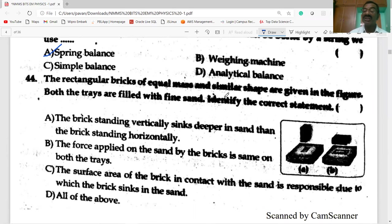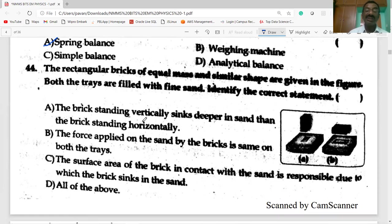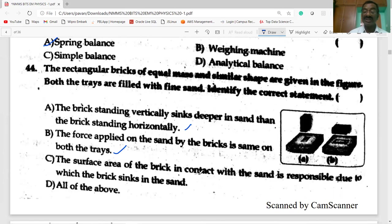Rectangular bricks of equal mass and similar shape are placed on trays filled with fine sand. The correct statement is: the brick standing vertically sinks deeper in the sand than the brick standing horizontally. The force applied by both bricks on the sand is the same, but the surface area in contact is different. All of the above are correct options.